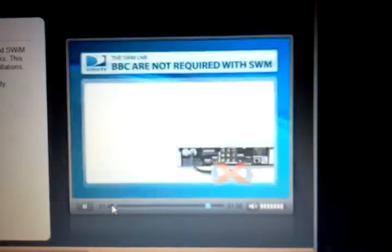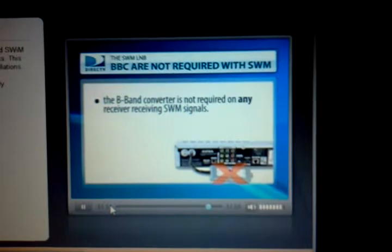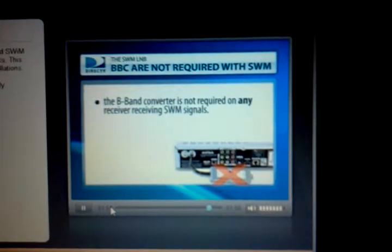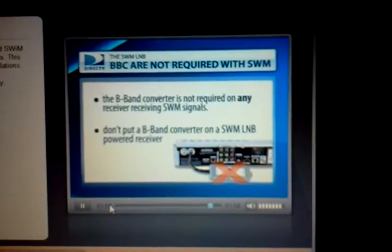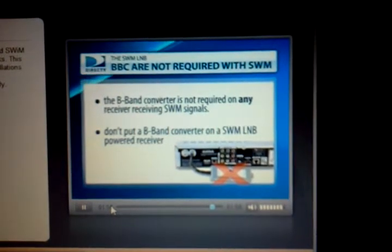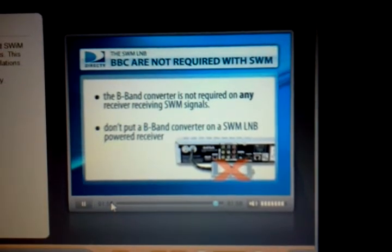With the SWIM technology, we need to transport signals in that range directly to the receiver. The B-band converter is not required on any receiver receiving SWIM signals. Don't put a B-band converter on a SWIM LNB-powered receiver.